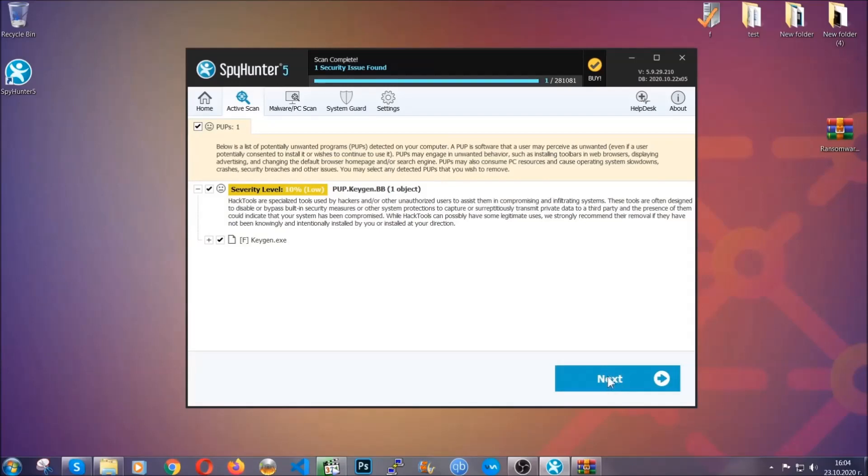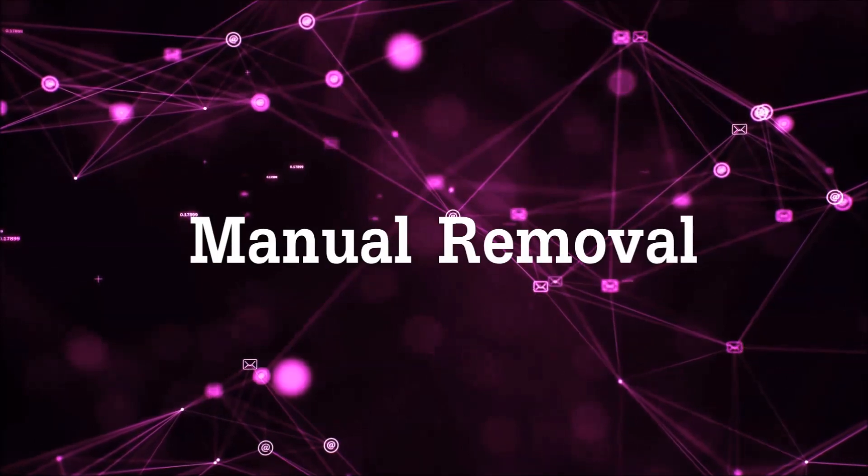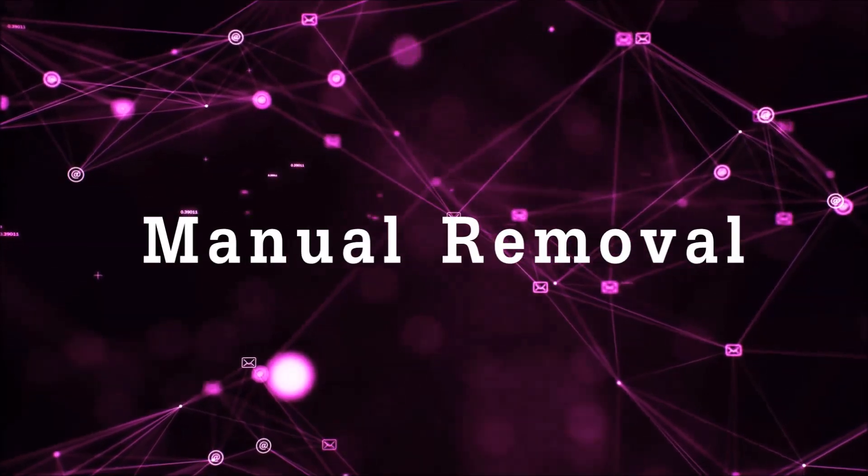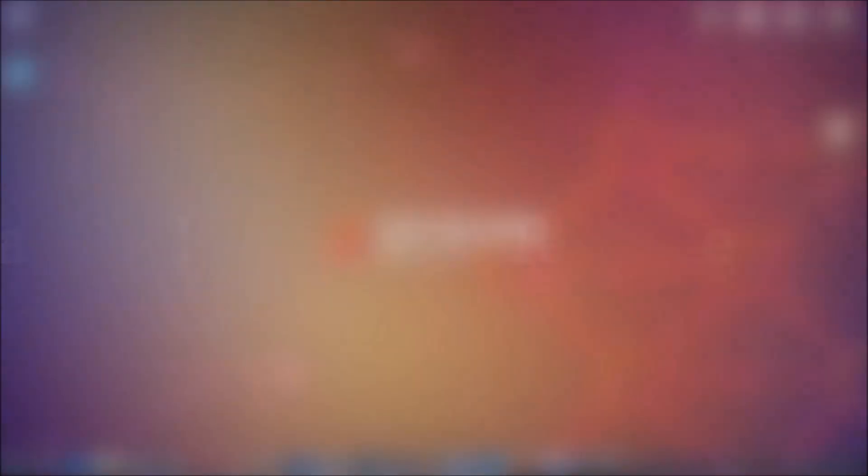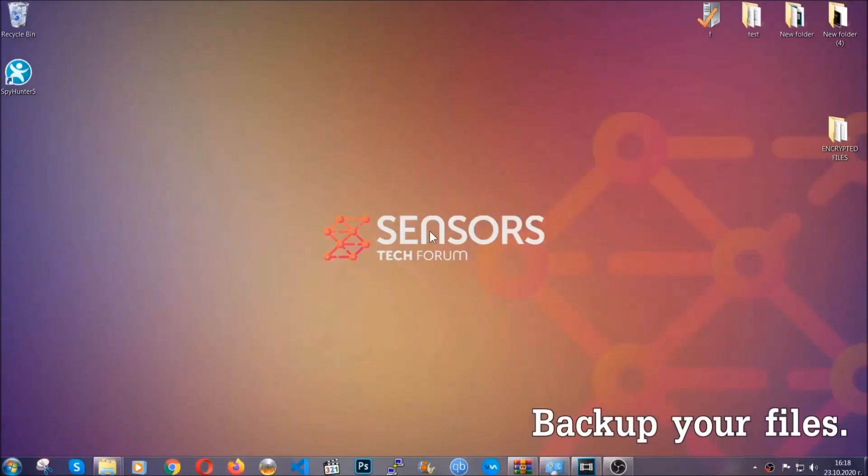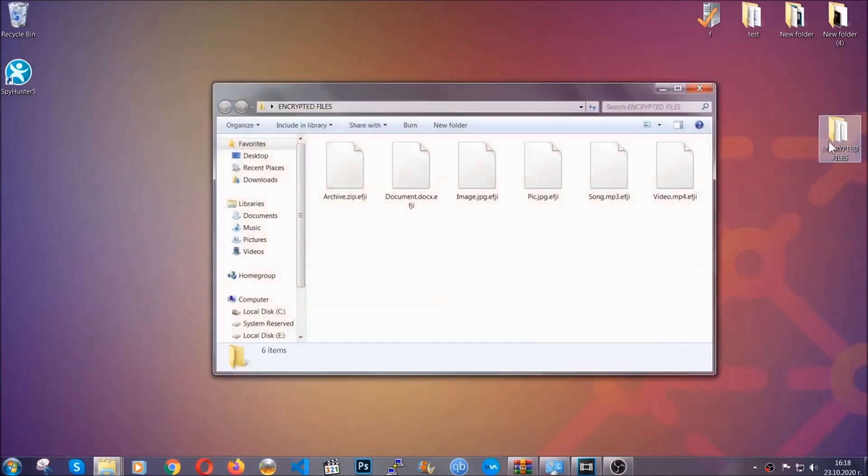So much for the automatic removal. Let's get on with the manual removal. For the manual removal, I highly suggest that you backup the encrypted files and that you have some experience with removing threats.